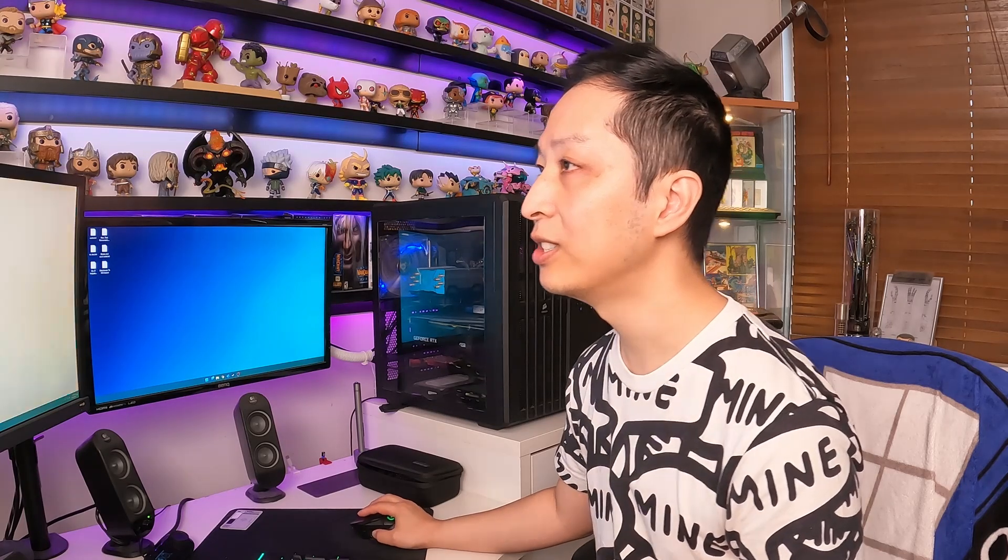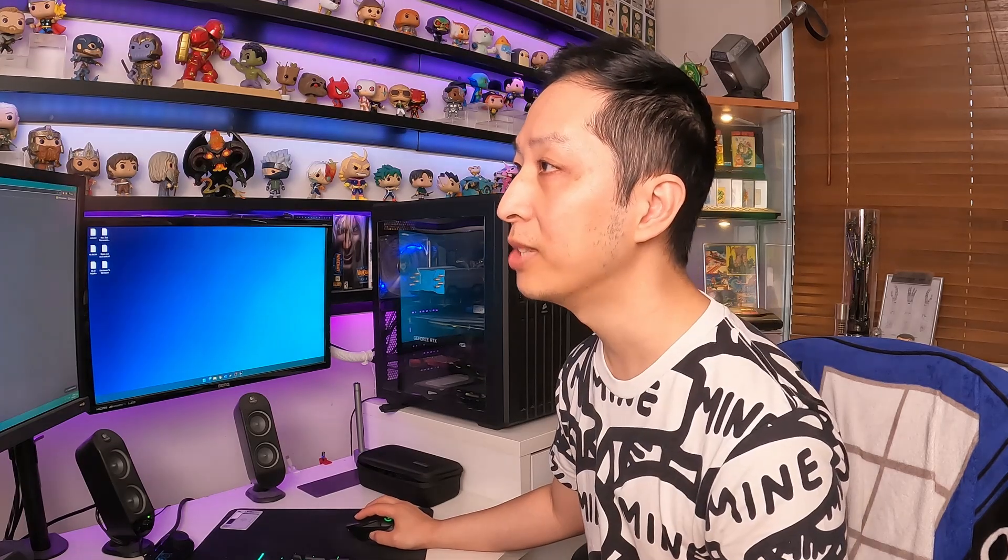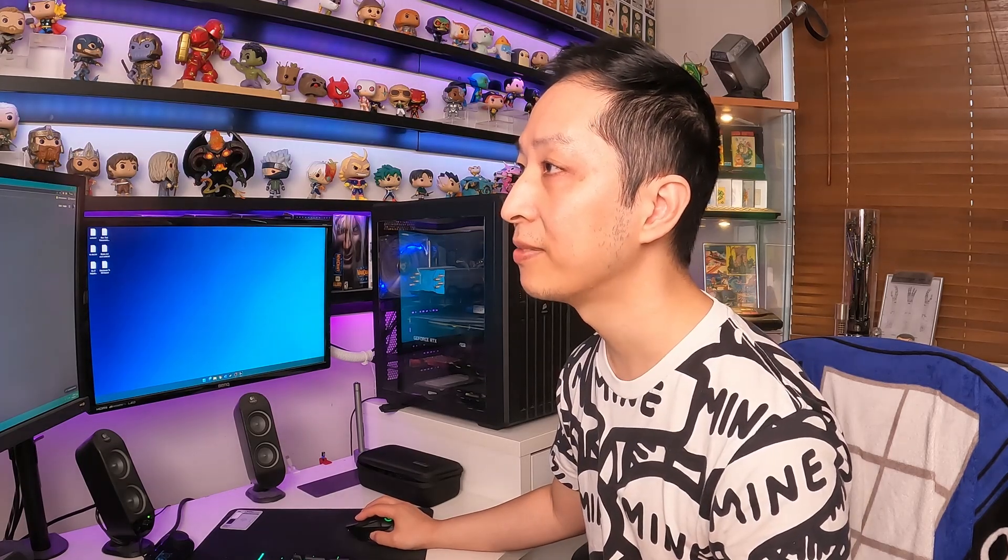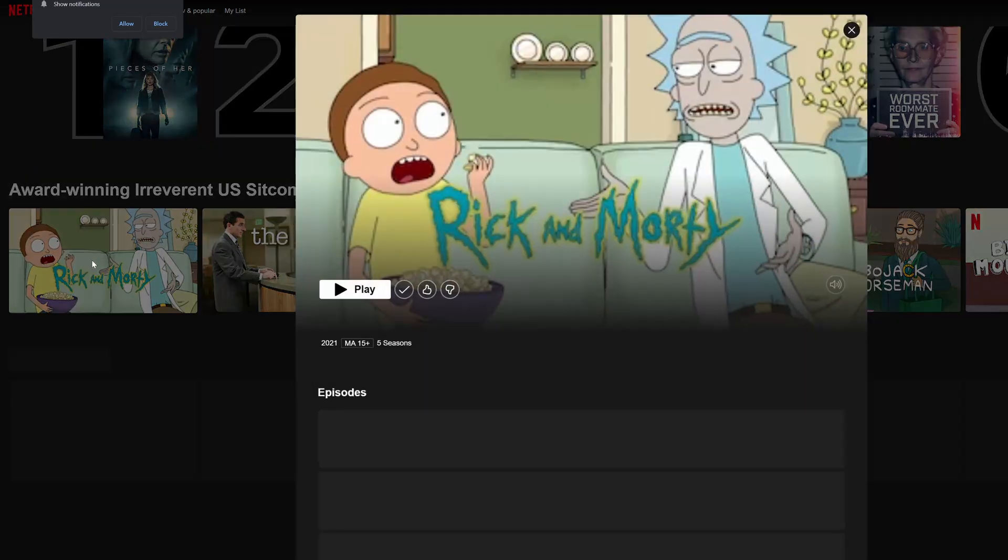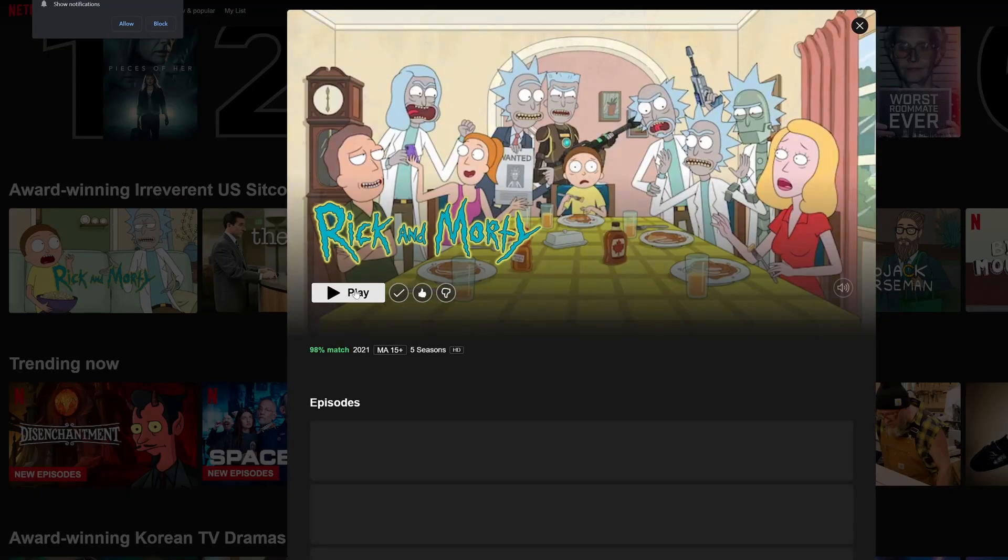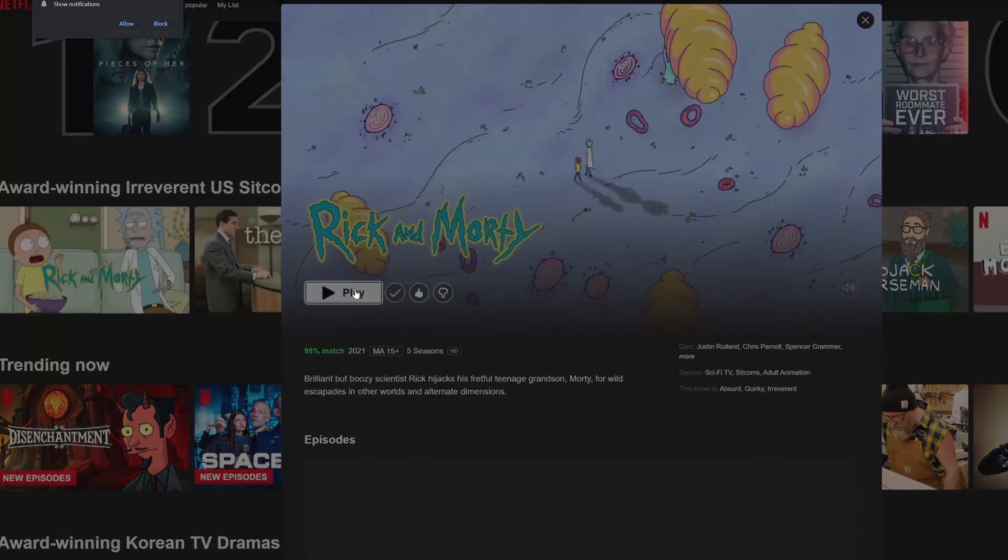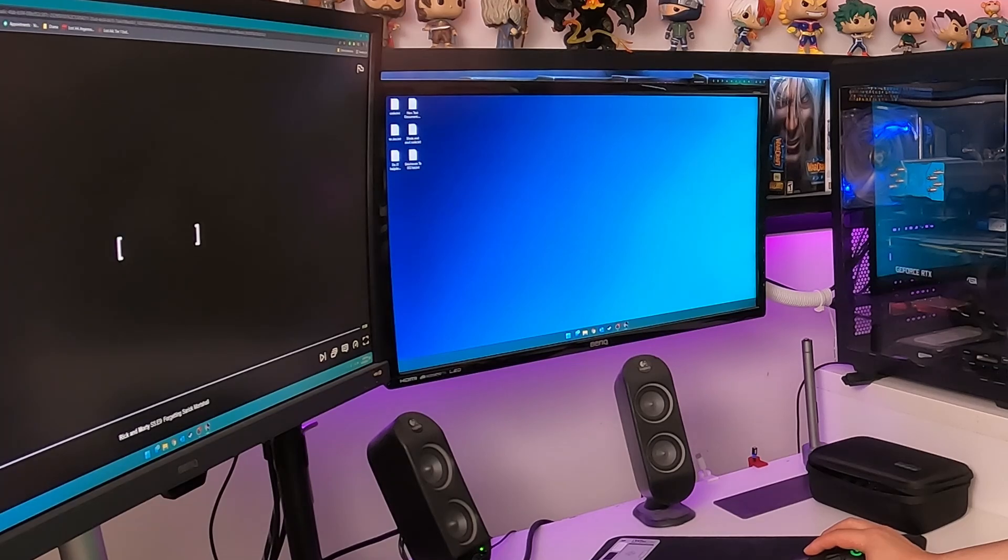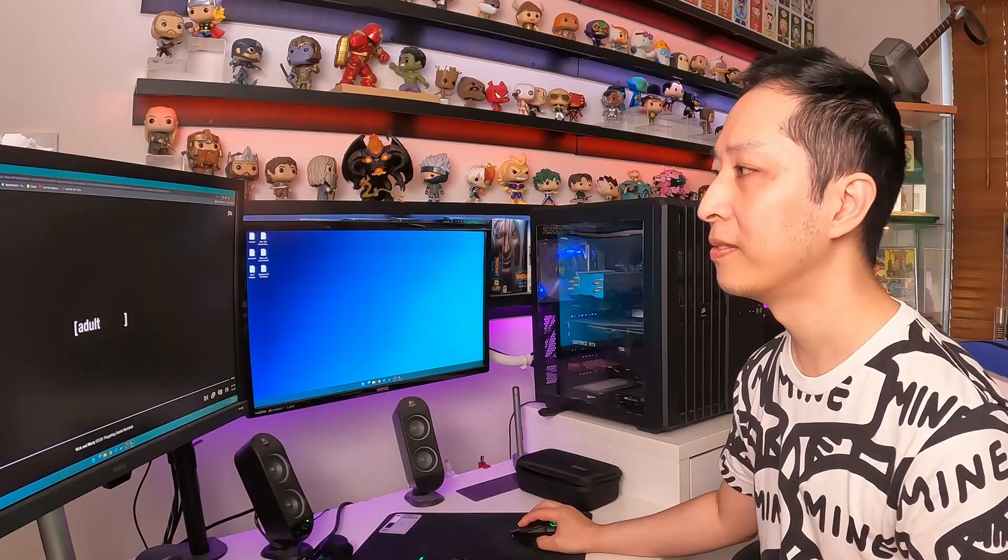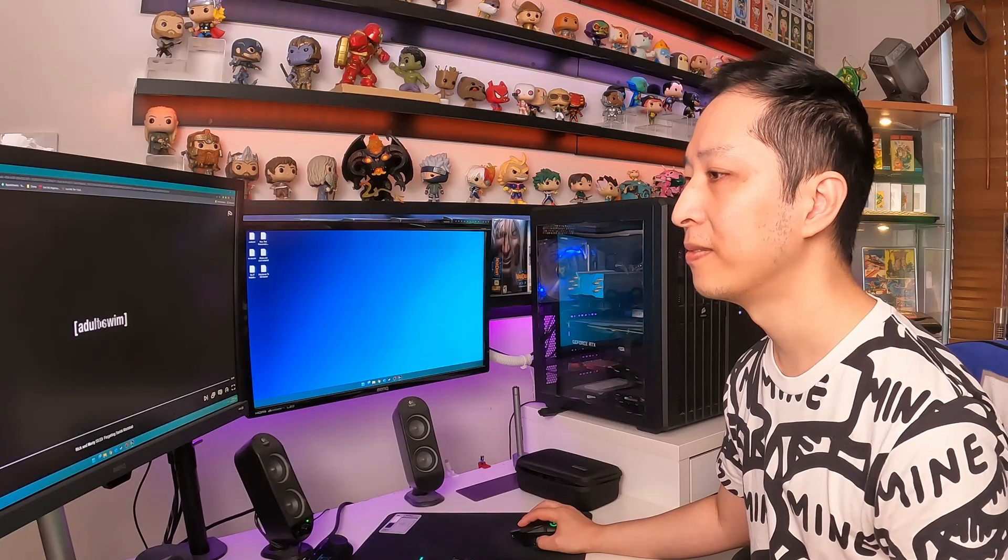And then, you can open up Netflix again, and you should be able to play the thing that you want. And that's how you fix this strange problem.